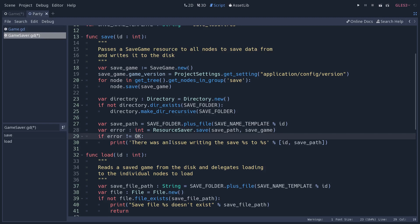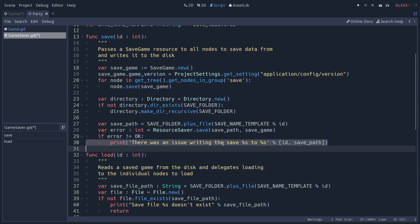But if the value returned from resource saver.save is not OK, it means that you got an error. Then you can check for different errors, if you'd like, and print different things. Or you could use an assert or something like that. In our case, we're just printing to the console.